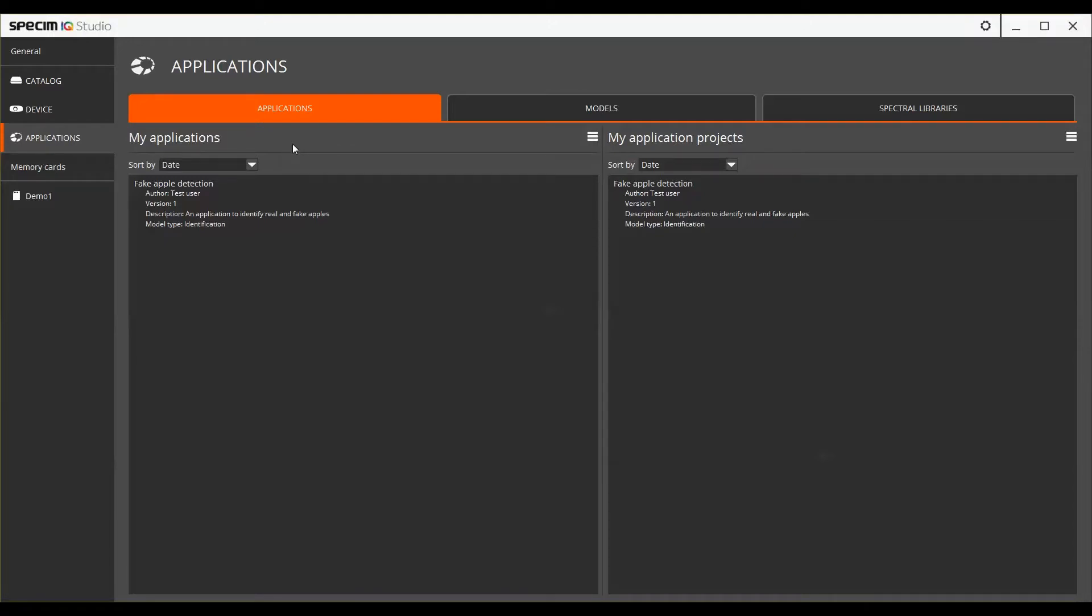Before going further into Models and Applications view, let's see a graph explaining the hierarchy and relations between models, applications and profiles.